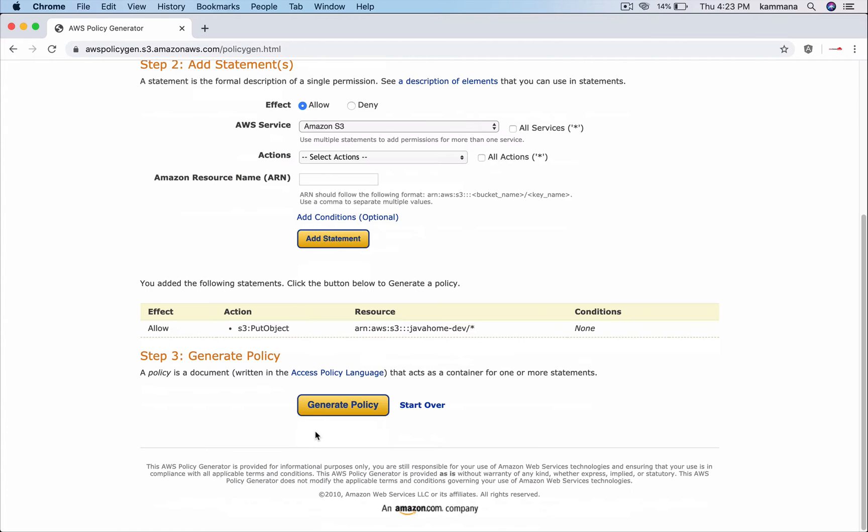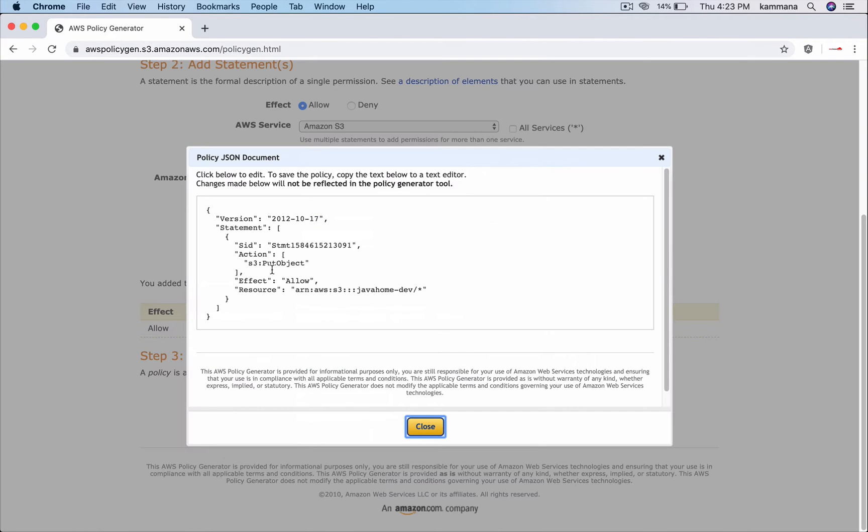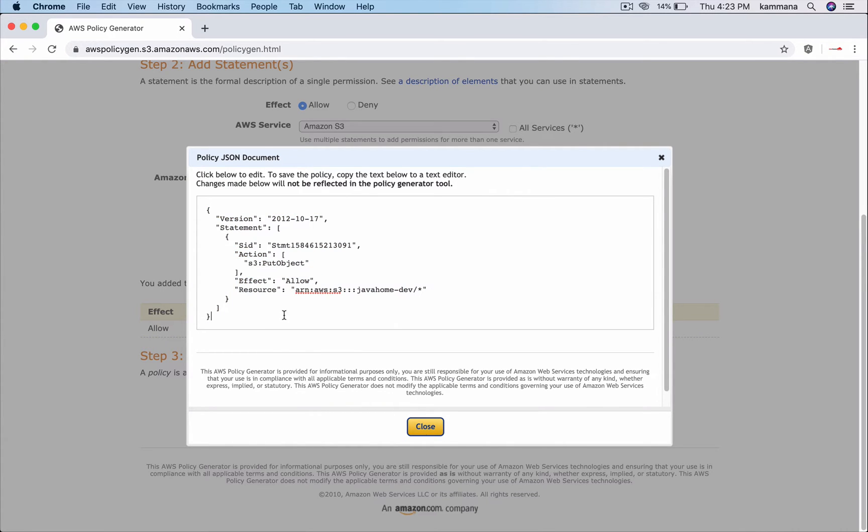So add statement, this is our final policy document. In this document, what is going to change is the bucket name for different environments.